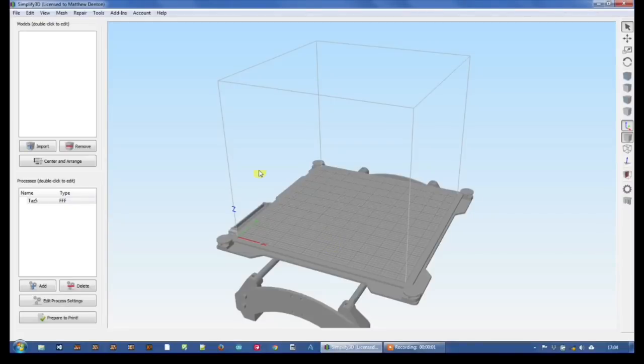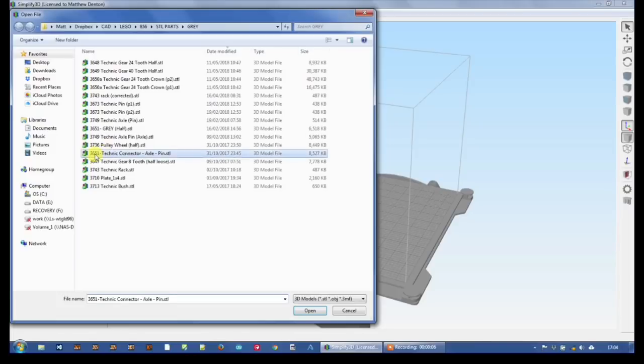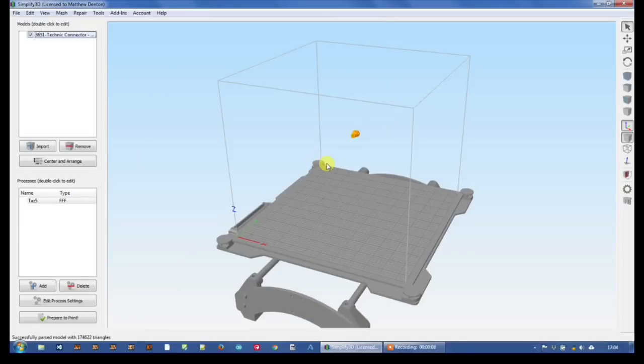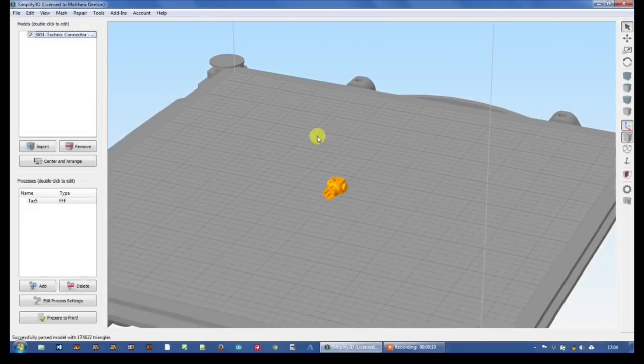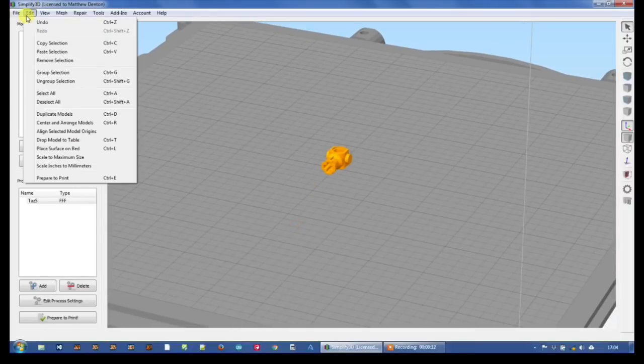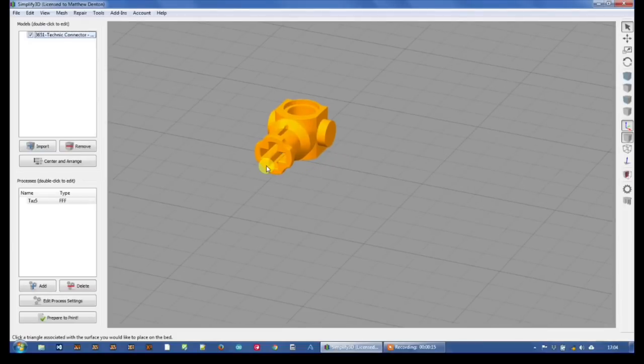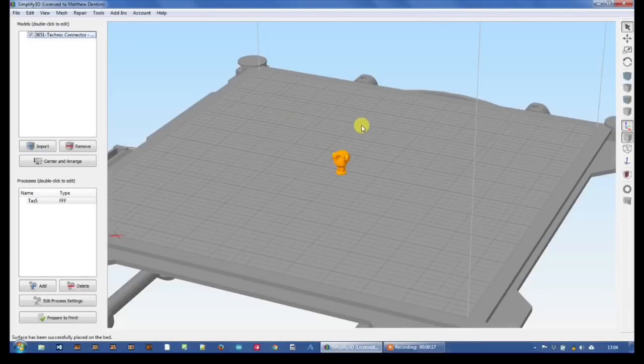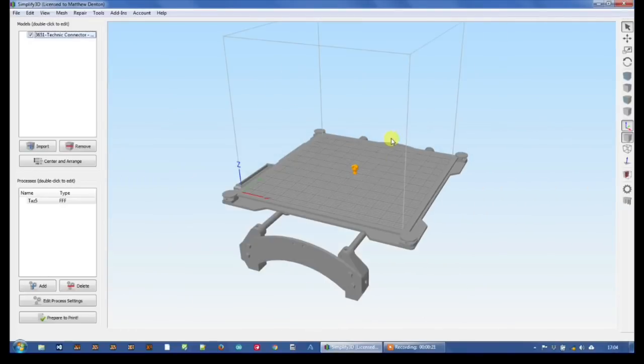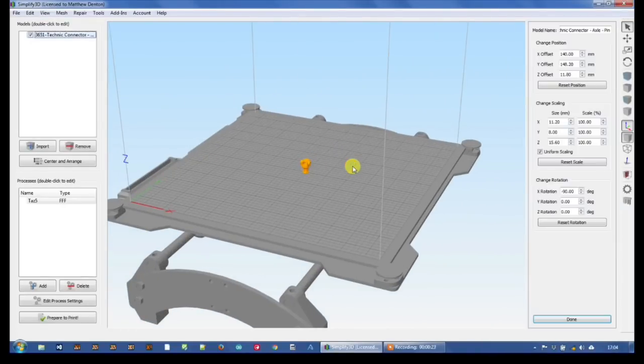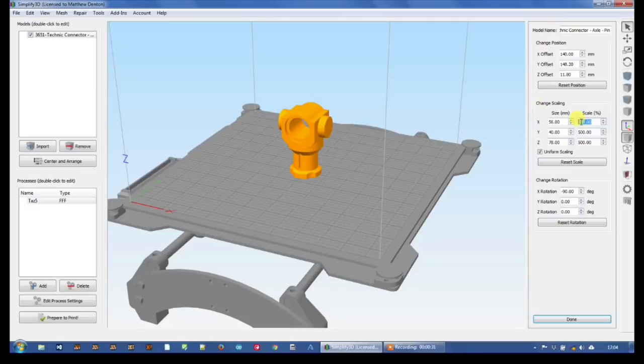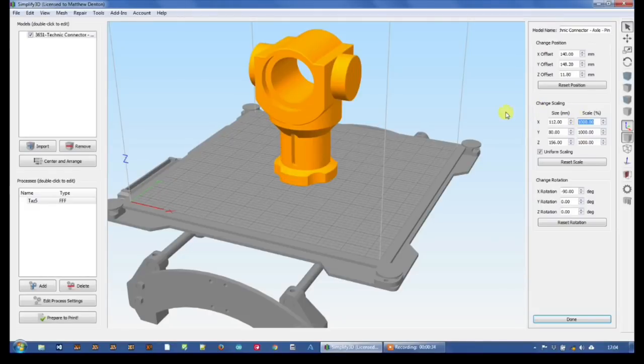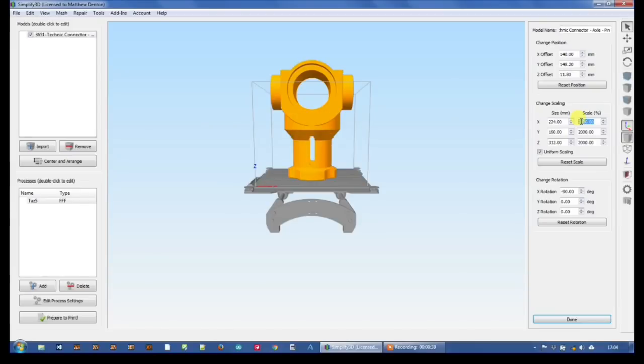Let's start by bringing in the model, which is the Technic axle connector 3651. Let's cut it down onto the bed properly using one of my favorite features, place surface on bed. Centre it up, and double-click on the model, and we can get the scaling factor up. So that would be two times scale. Of course, I've done lots of printers in five times scale. I've already done one at 10 times scale.